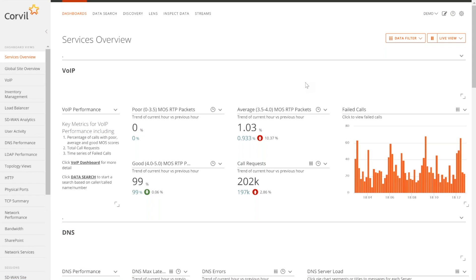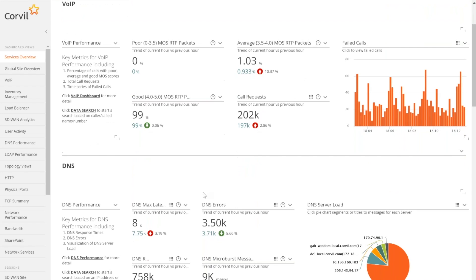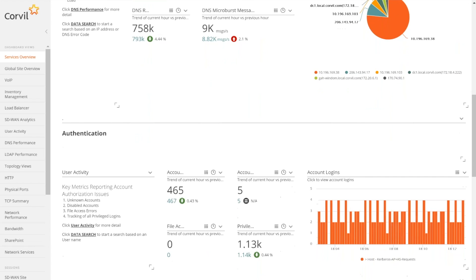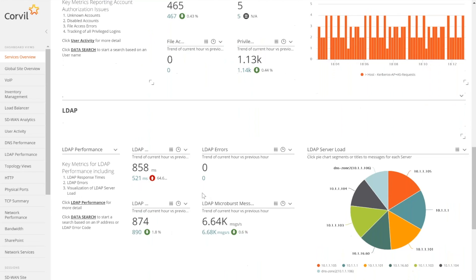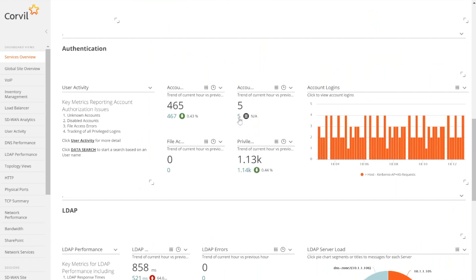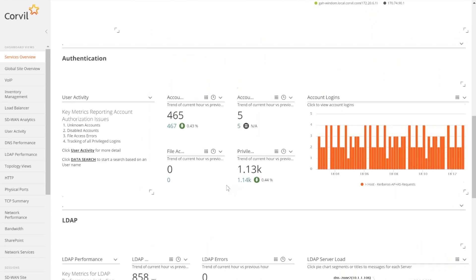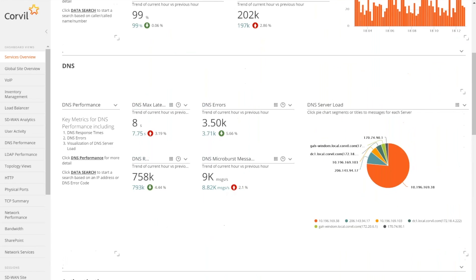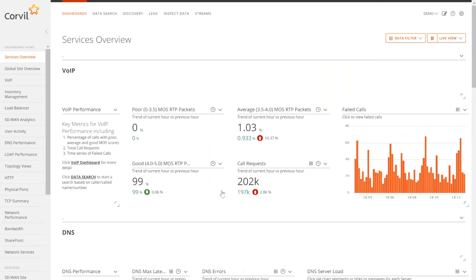What we're looking at right here is a dashboard inside of the data center, and I'm looking at different network services inside of that data center — things like VoIP calls, DNS, authentication, and LDAP. You can see how we're trending on different KPIs. This is that at-a-glance view that shows me exactly how well a particular service is running inside of that data center.